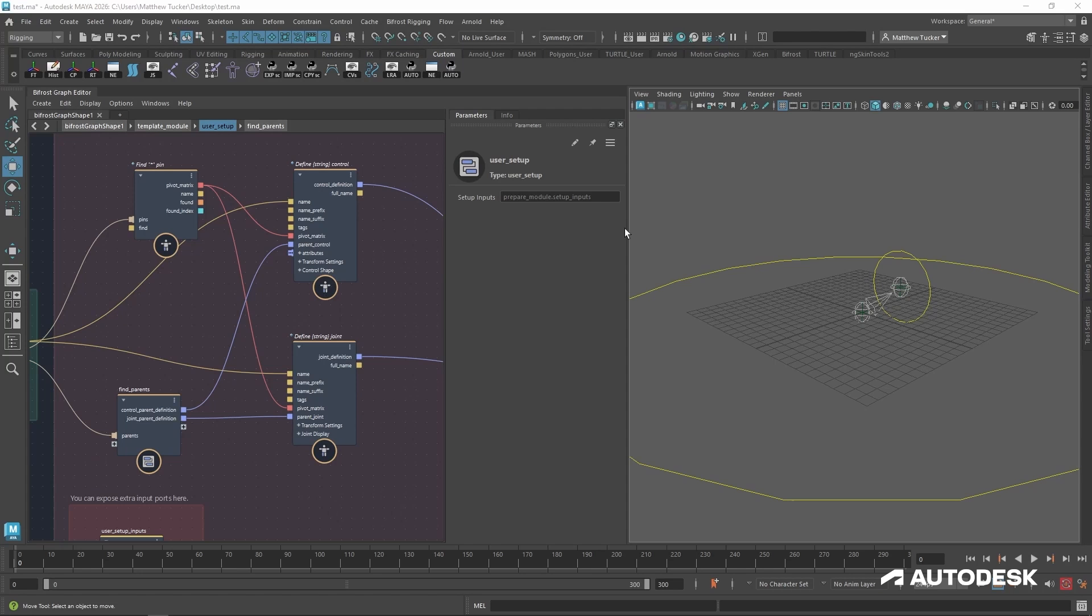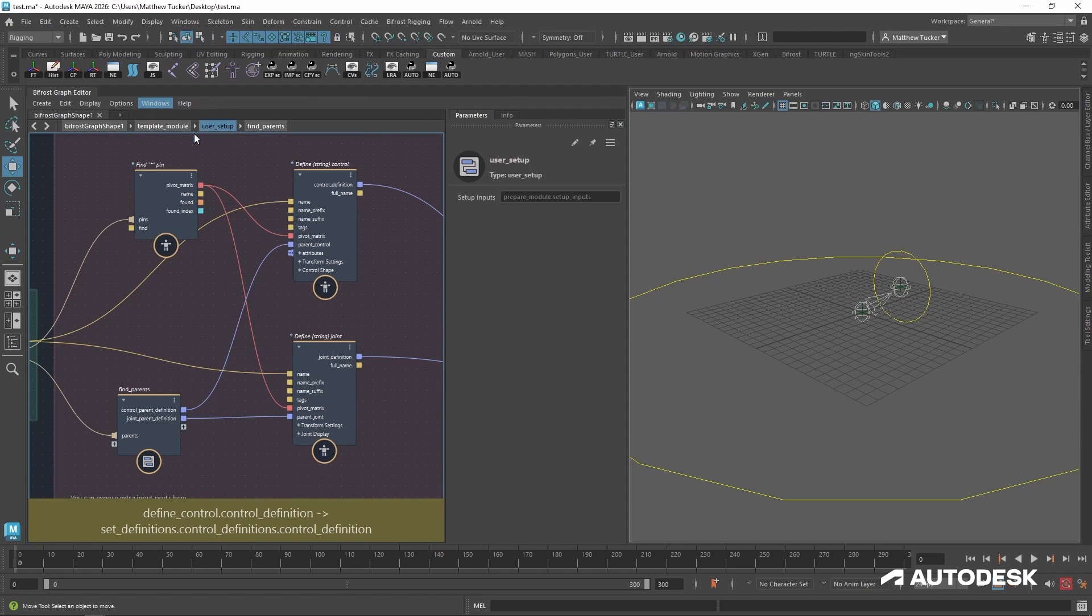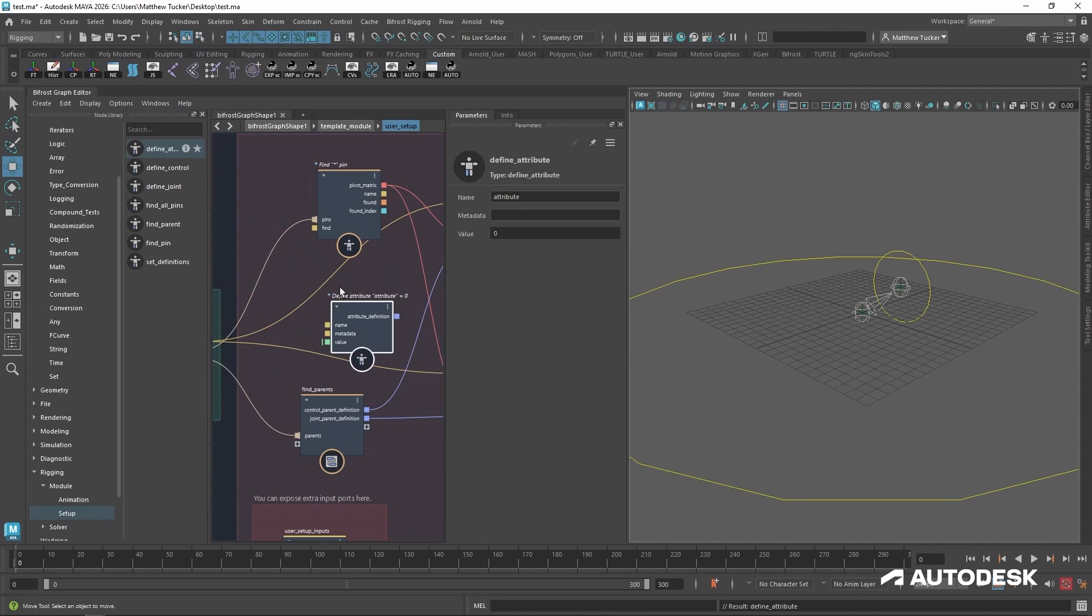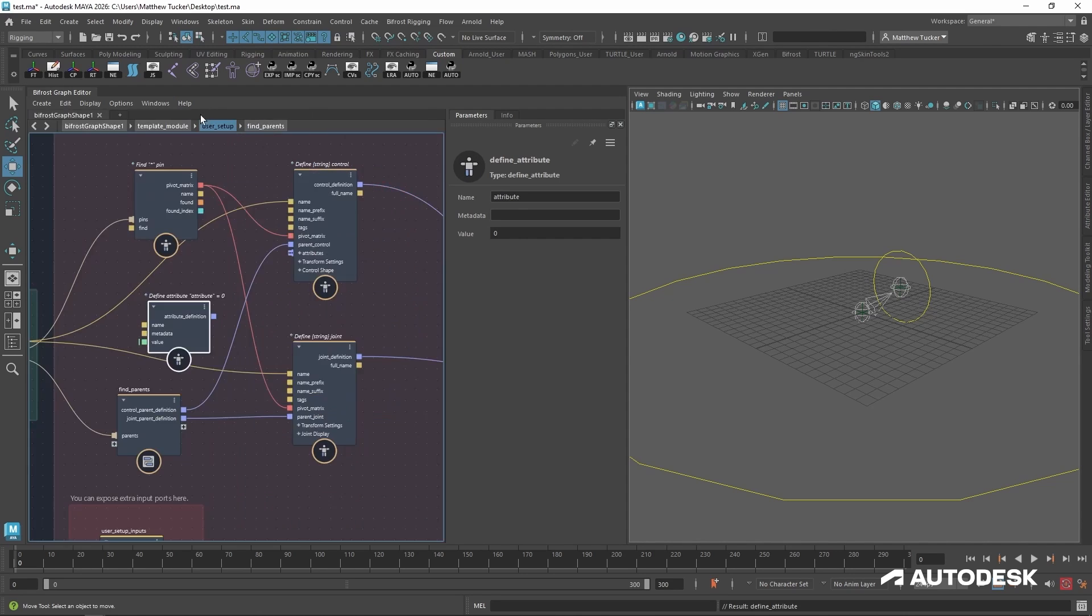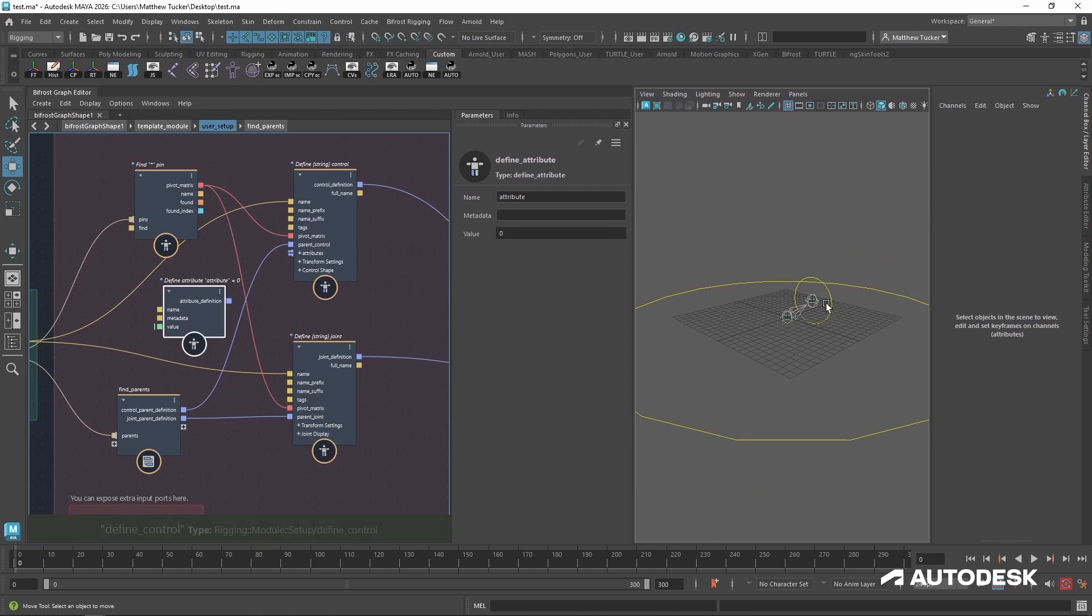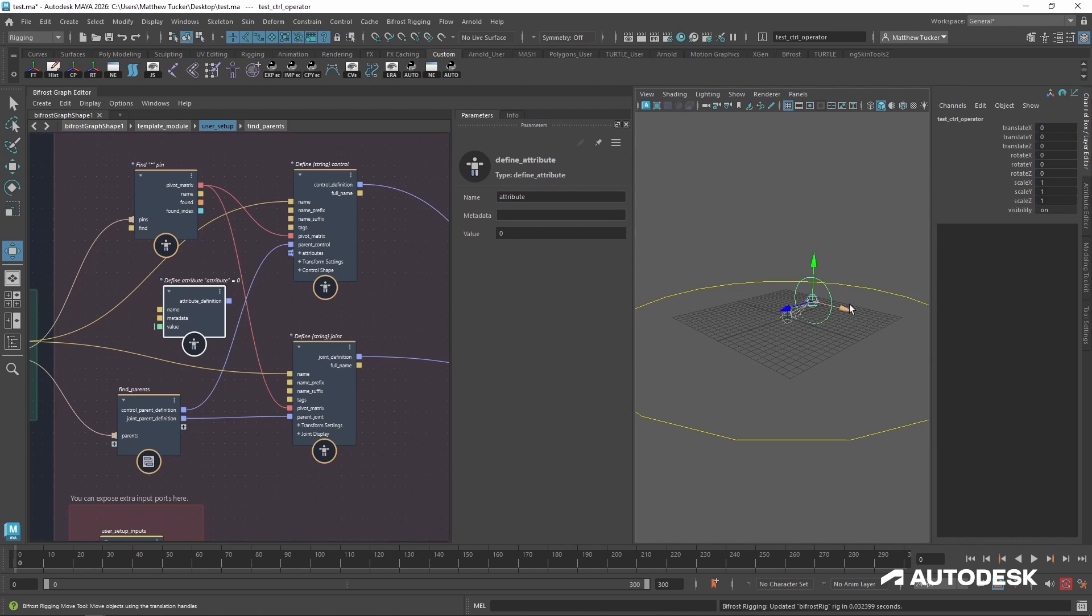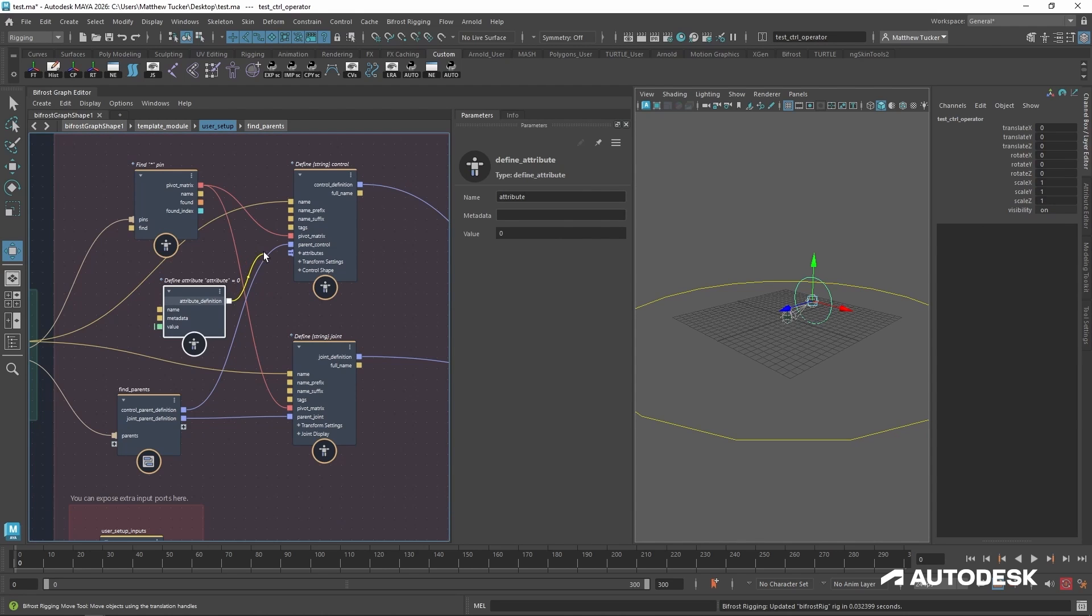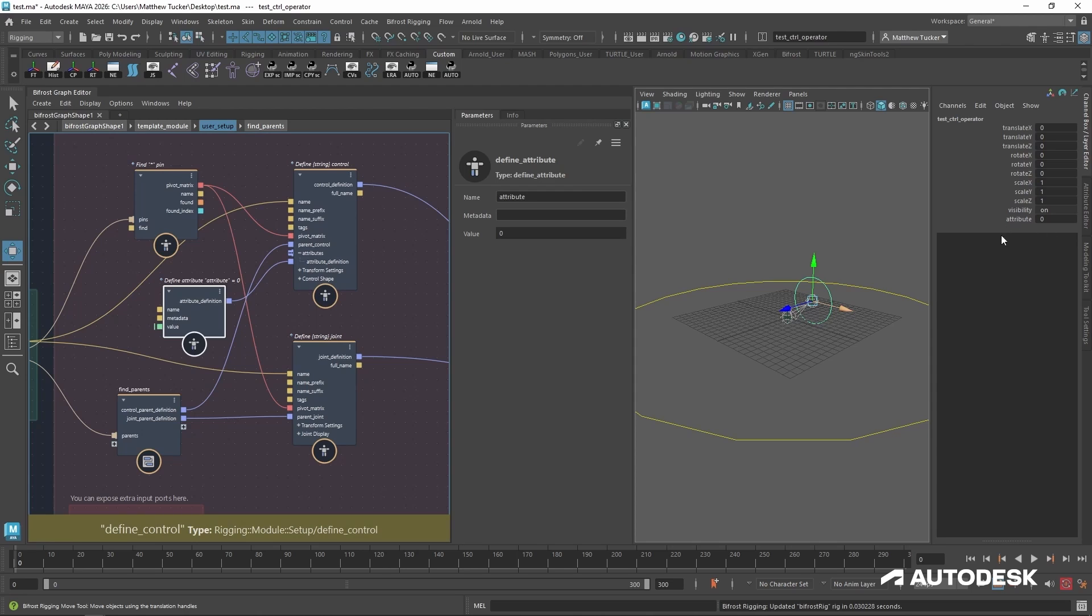Now let's add a custom attribute to our control. In order to do that, let's go to the node library and drag and drop the define attributes node into our scene. Closing the library. Let's bring up our channel box and select our control. So there's no extra attributes yet, but if I connect the output attribute definition to the input attributes of our control, that new attribute is automatically added.